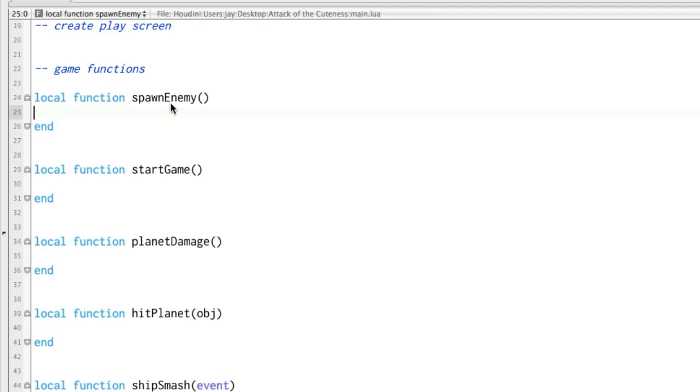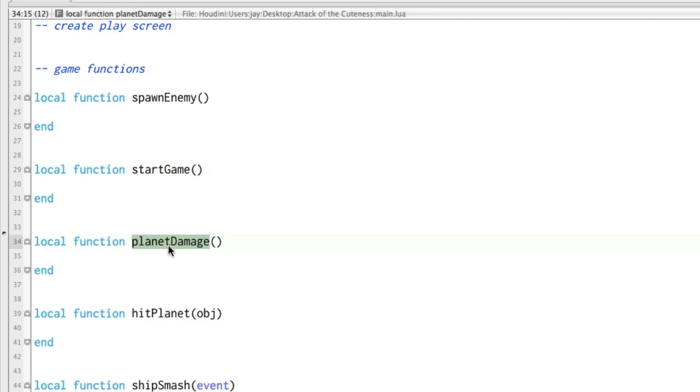So we're going to have a function called spawn enemy, which is going to spawn an enemy. One called start game, kind of set things up. Planet damage, when the planet gets hit by one of these enemies, something needs to happen to it.